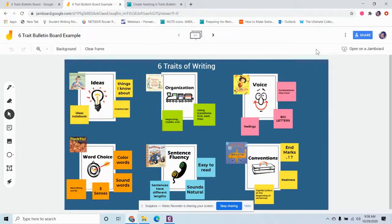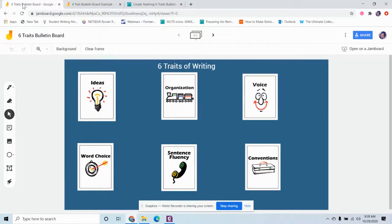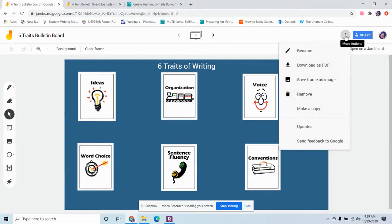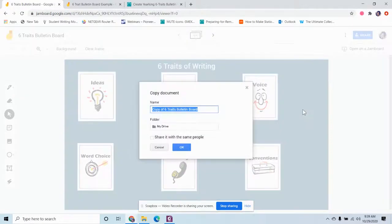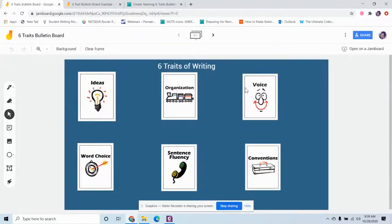I will share the link for this one — this example — so that you can see, and also the original one. In order for you to be able to use this and actually type in sticky notes or add text or whatever you want to add, you're going to have to make a copy. Because when you open this, it will be view only. So to make a copy, you go right here to these three little dots where it says 'more actions,' and you click 'make a copy.' Then you can name it whatever you'd like, hit okay, and then there will be a version that you can type in.